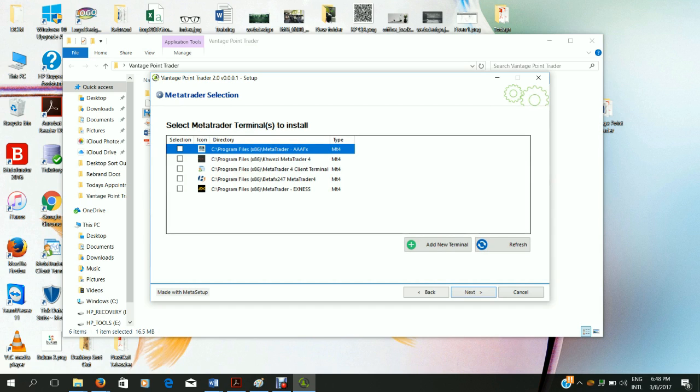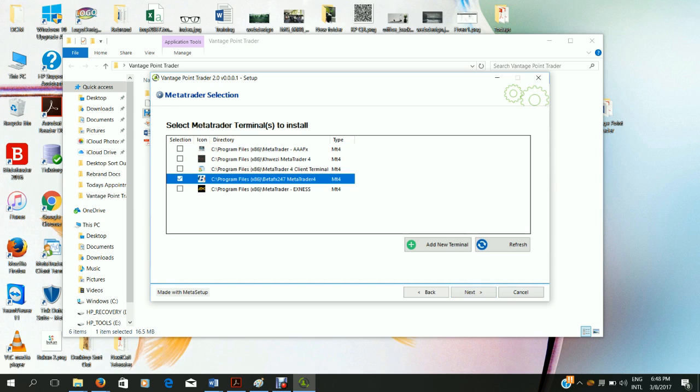Then you'll see I've got a few different MetaTraders installed on my computer. Choose your option. Our preferred option is BetaFX. Then click next.